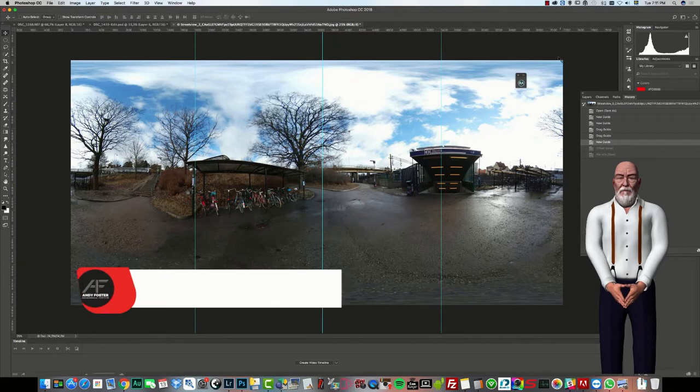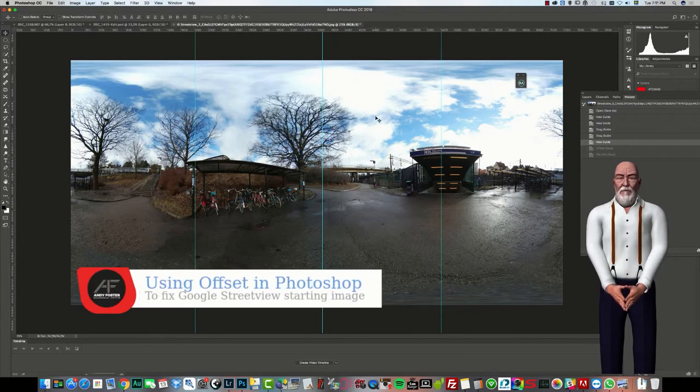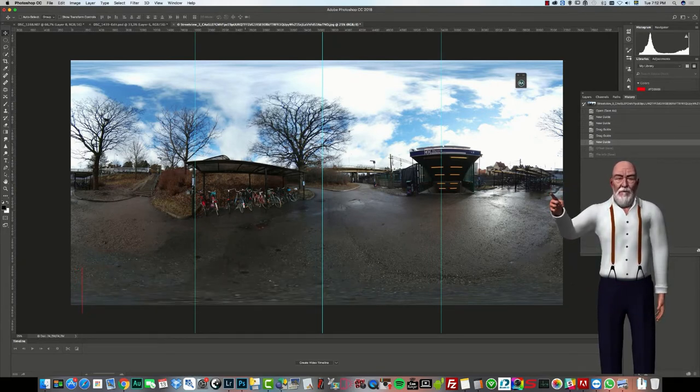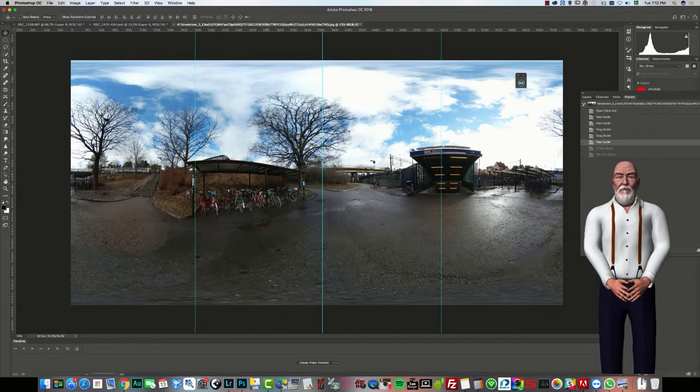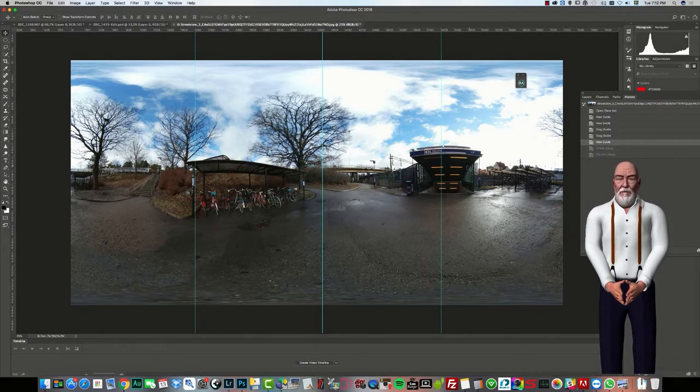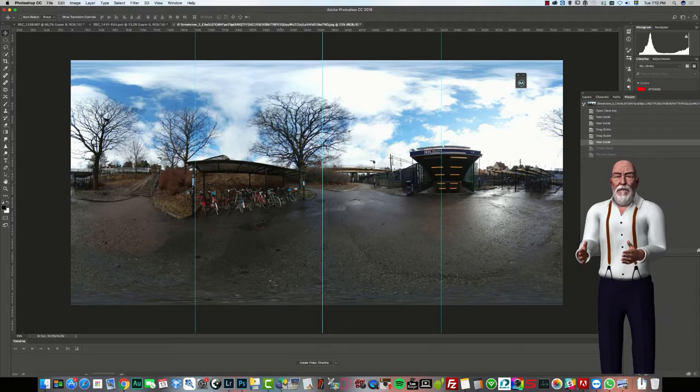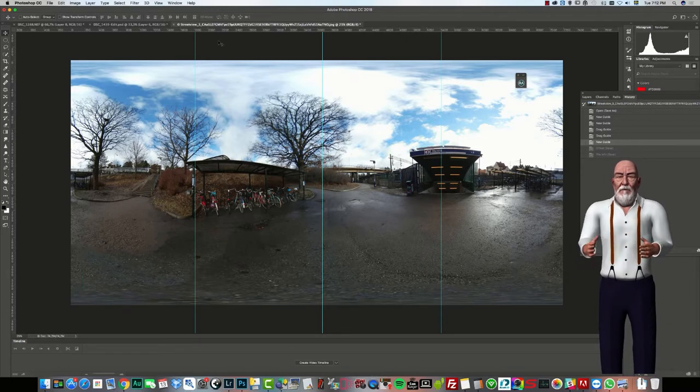In this image here, I would like to have the starting point on Google Street View be the entrance to the metro on the right there. So I've split this image up into four parts. This is a 7200 by 3600 image.